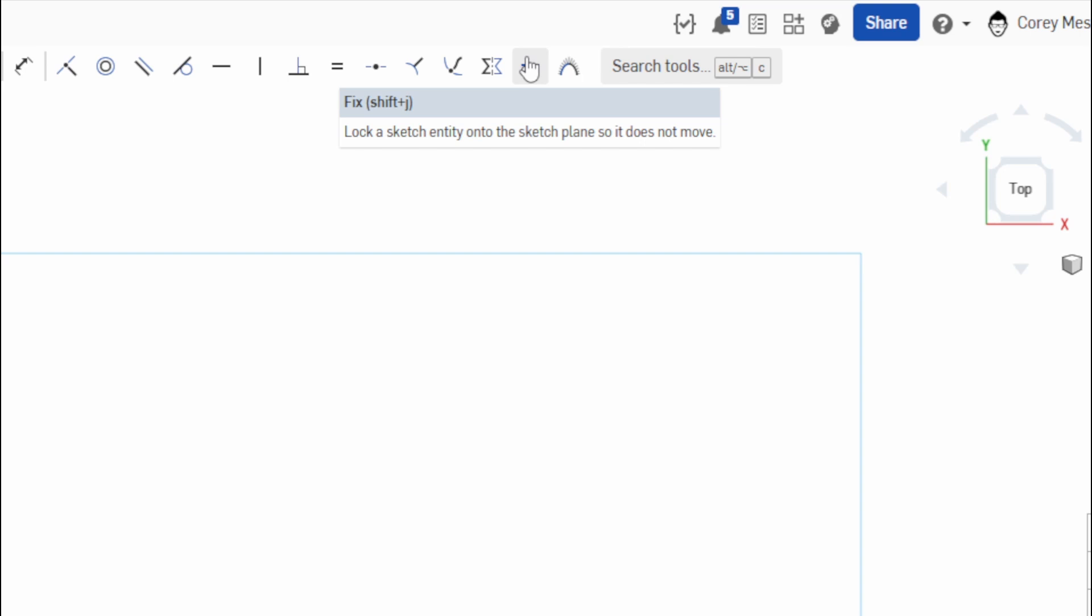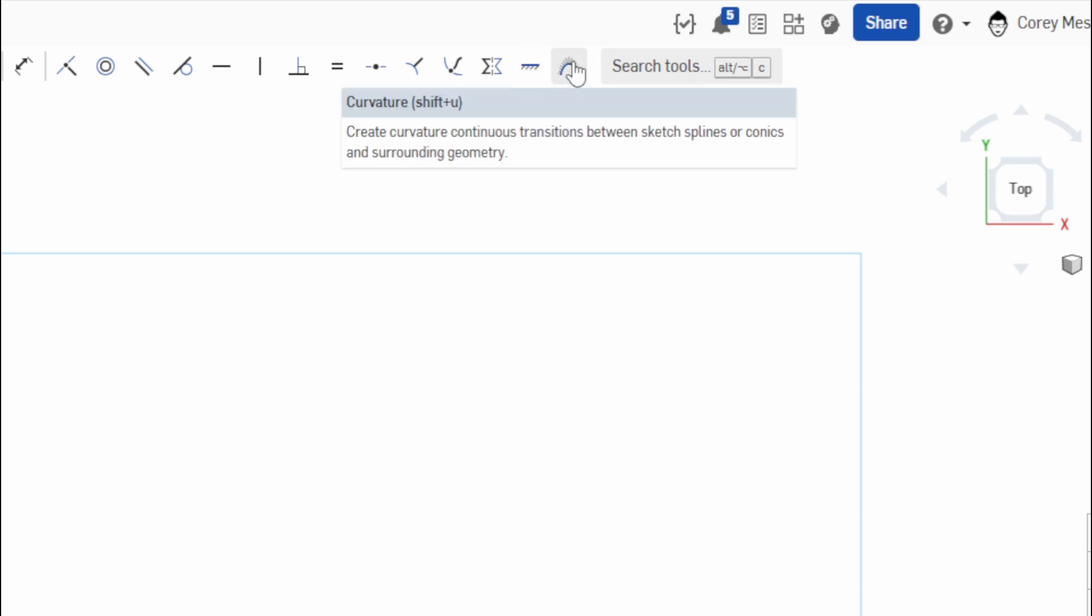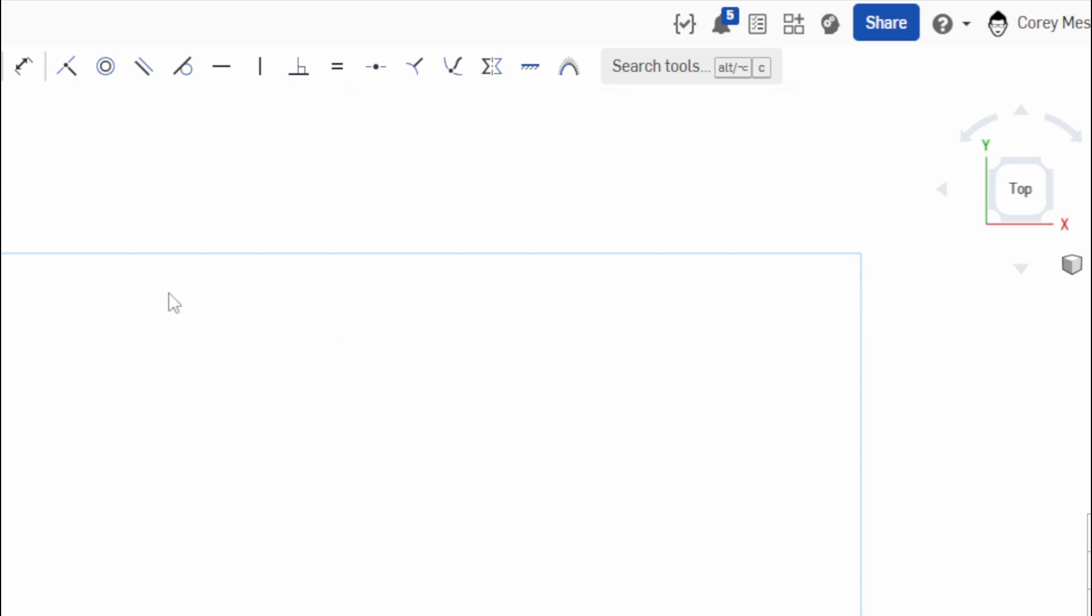So if we hover over fix, shortcut key for that is going to be shift and J. What fix does is it's going to lock a sketch entity onto the sketch plane so it does not move. We'll go into depth on that. And curvature is going to be shift and U, and that creates a curvature continuous transition between sketch splines or conics and surrounding geometry. So typically it's going to be a straight line and some curves that are attached to each other.